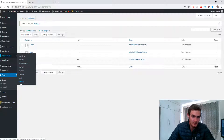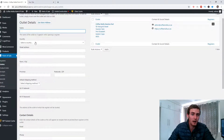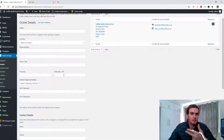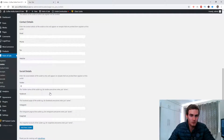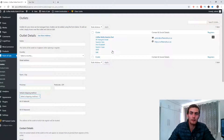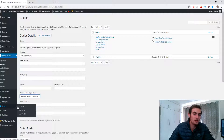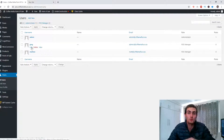Come over to Outlets and a page will pop up where you enter the name of the outlet, the country, store address, town, province, postal code, default shipping method, Wi-Fi network, and contact details. I've already created an outlet called Coffee and Mafia Newton Park with its address and contact details. Once that's done, come back to the user page and assign the specific user to this outlet.